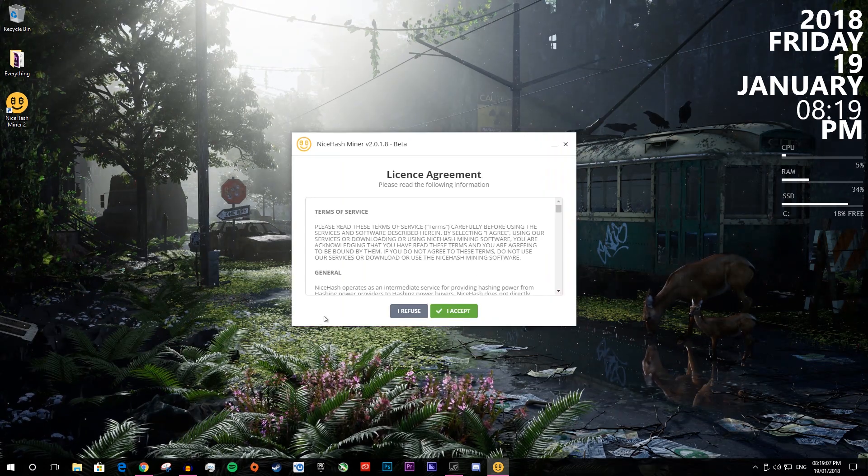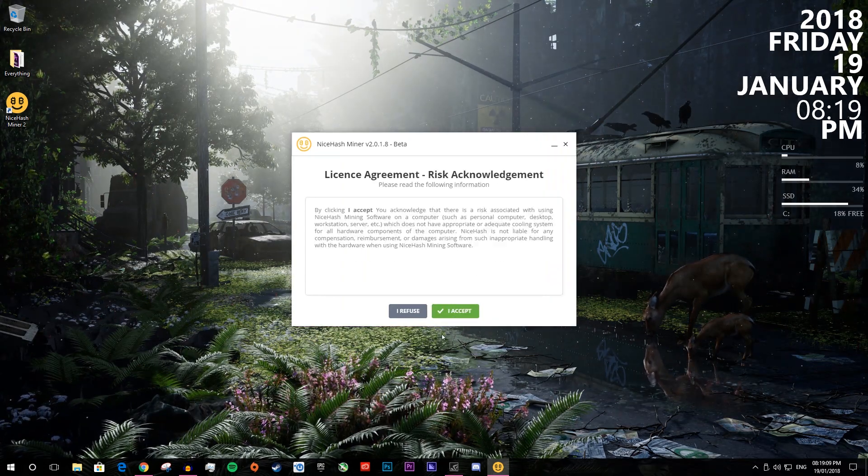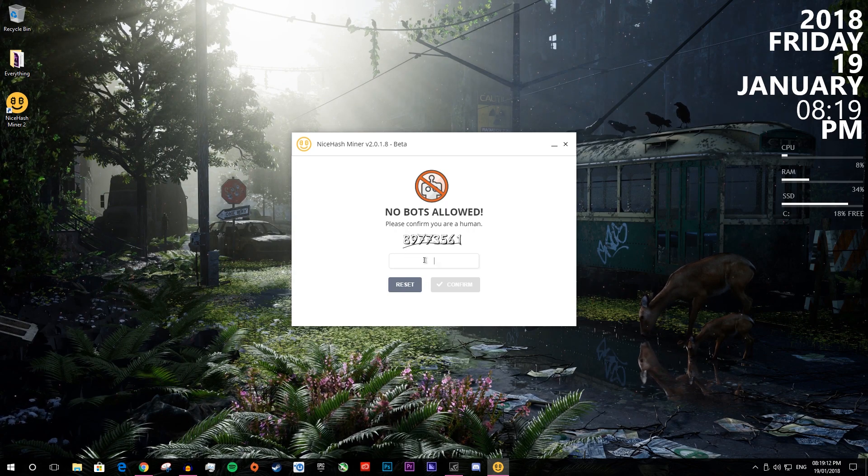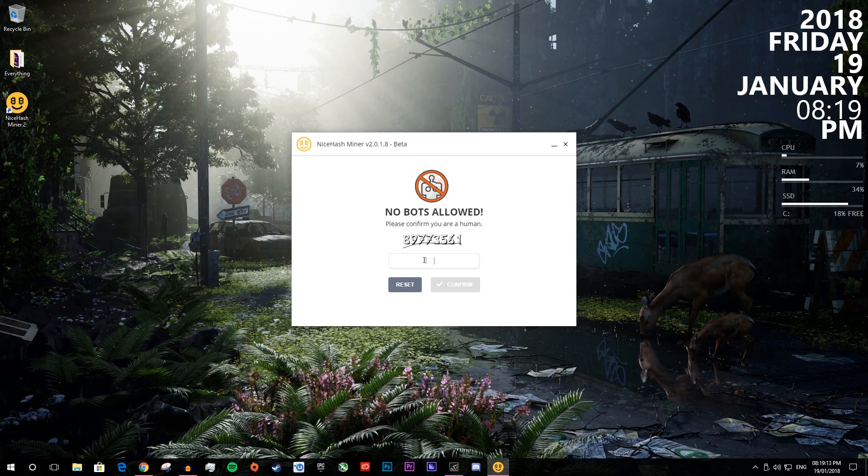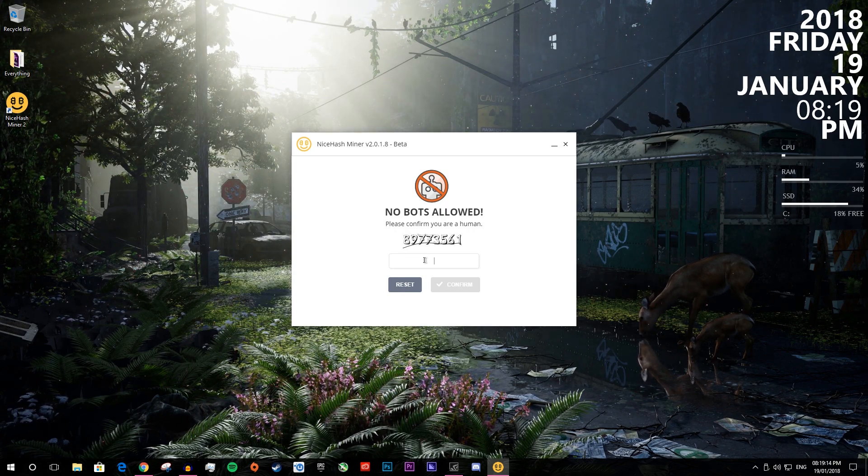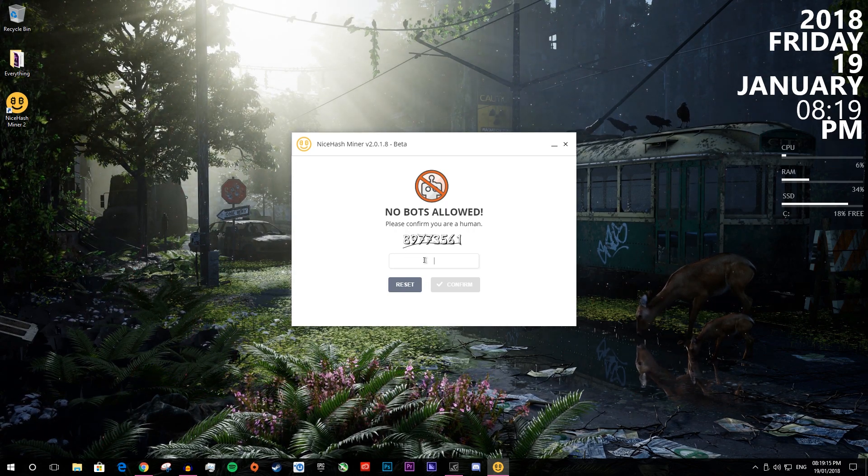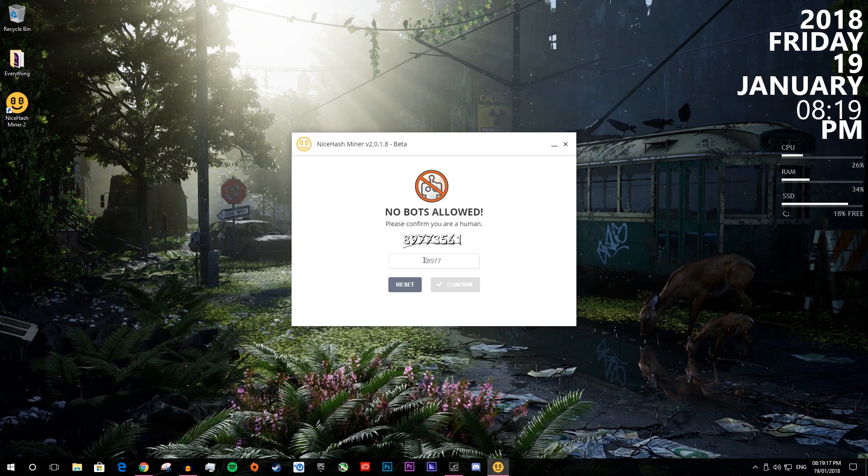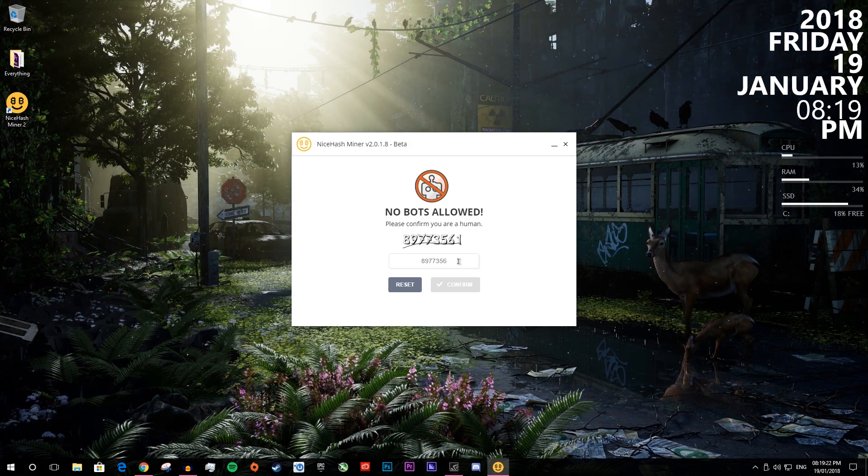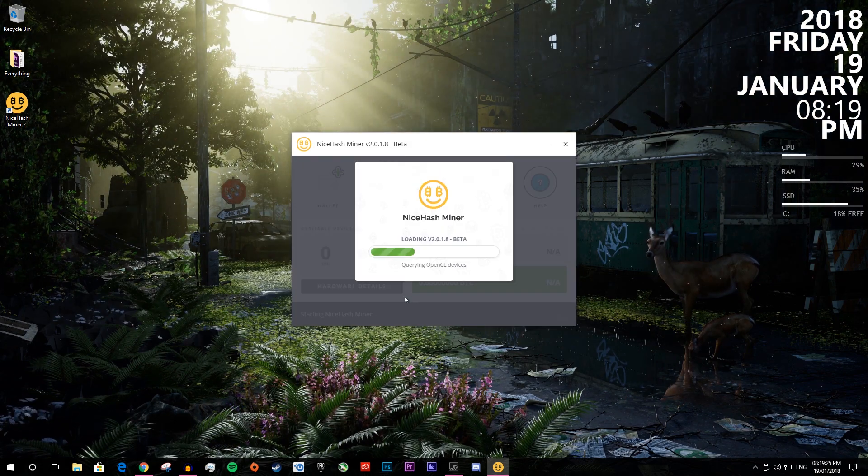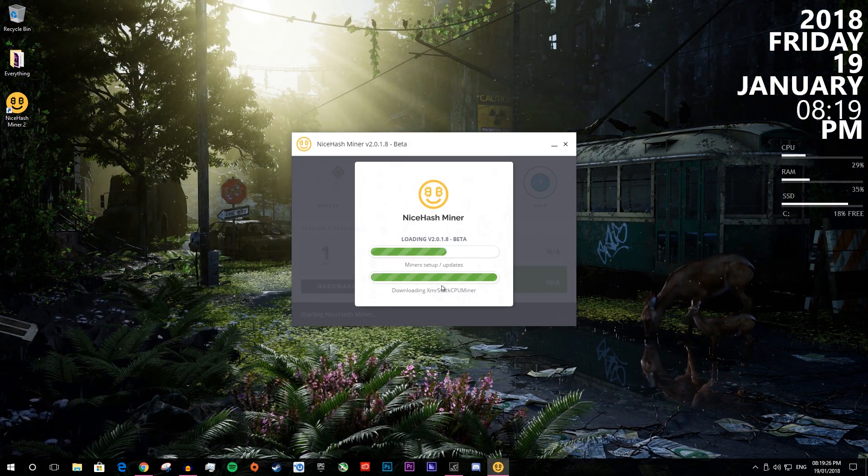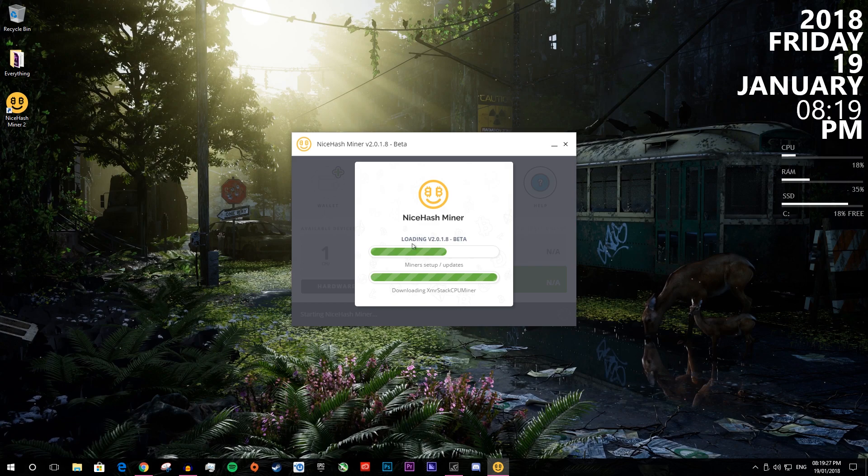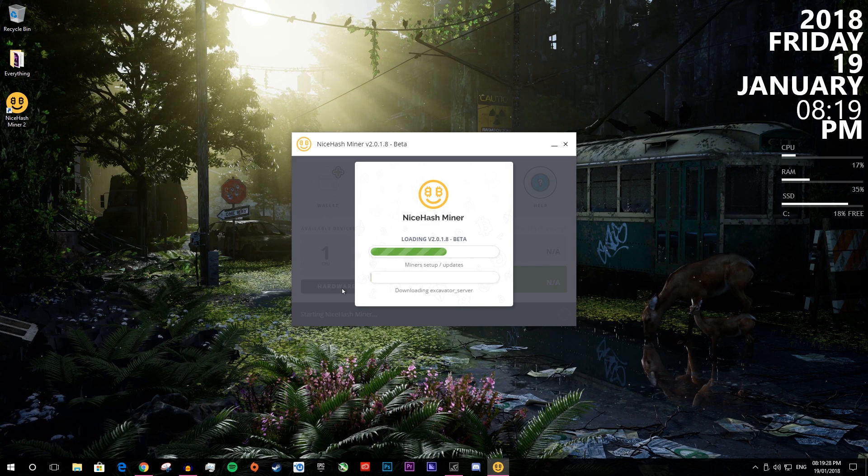You want to press I accept and I accept again. Now you want to type in this, it will be different every time so you just want to read it off. Mine's 89773561, I didn't say the 1.